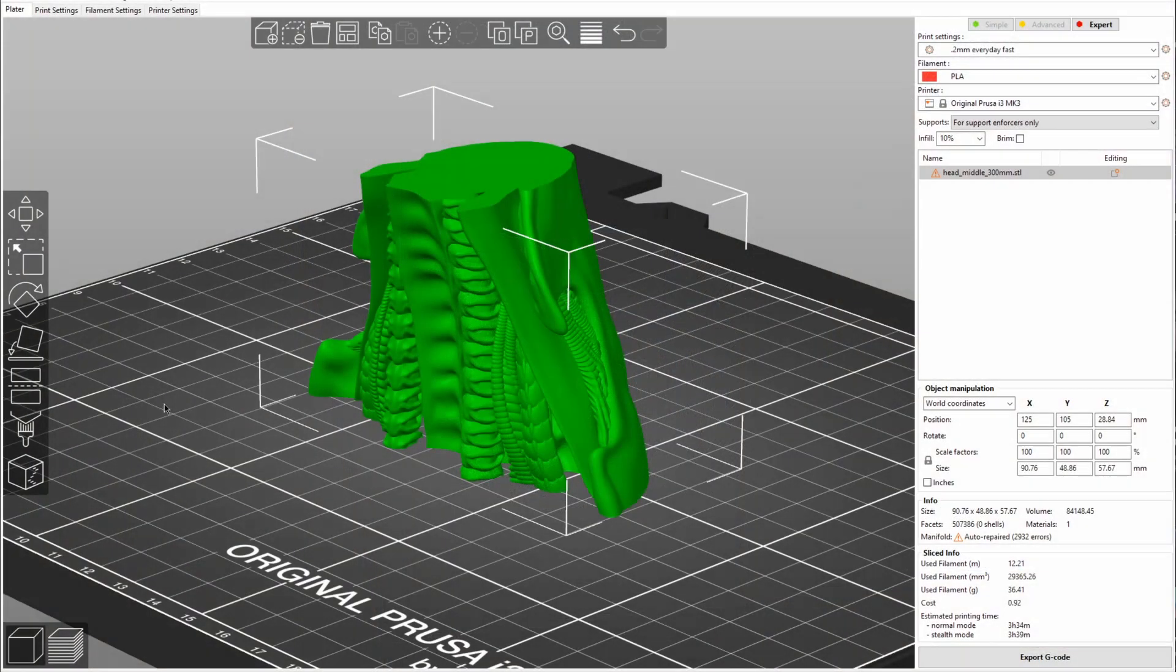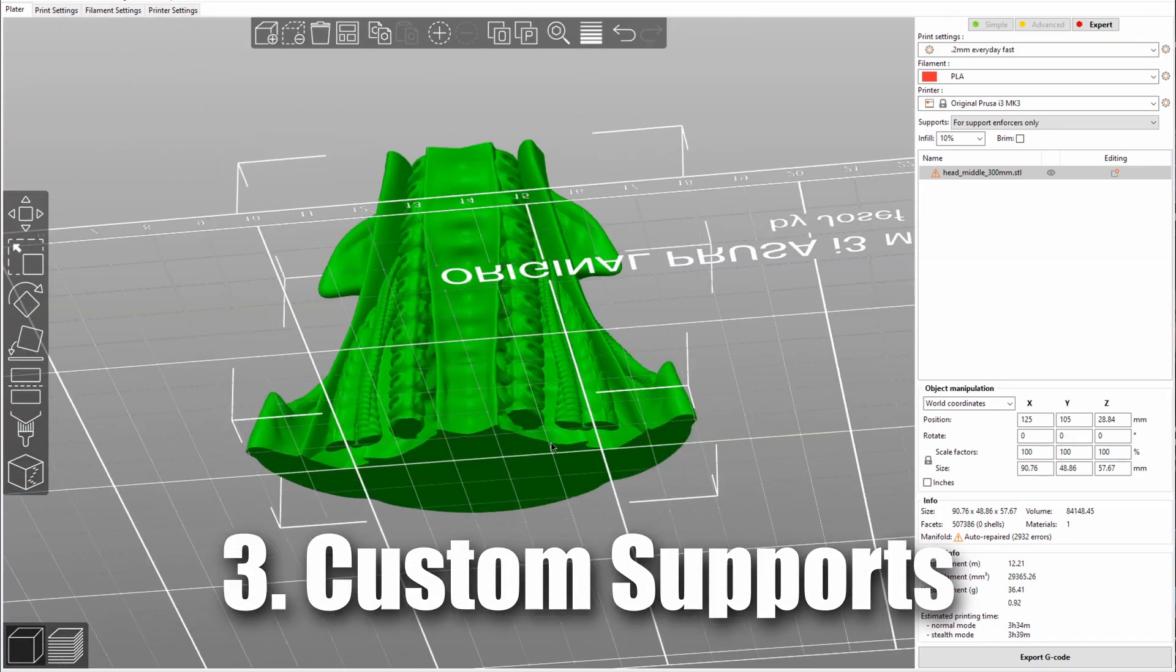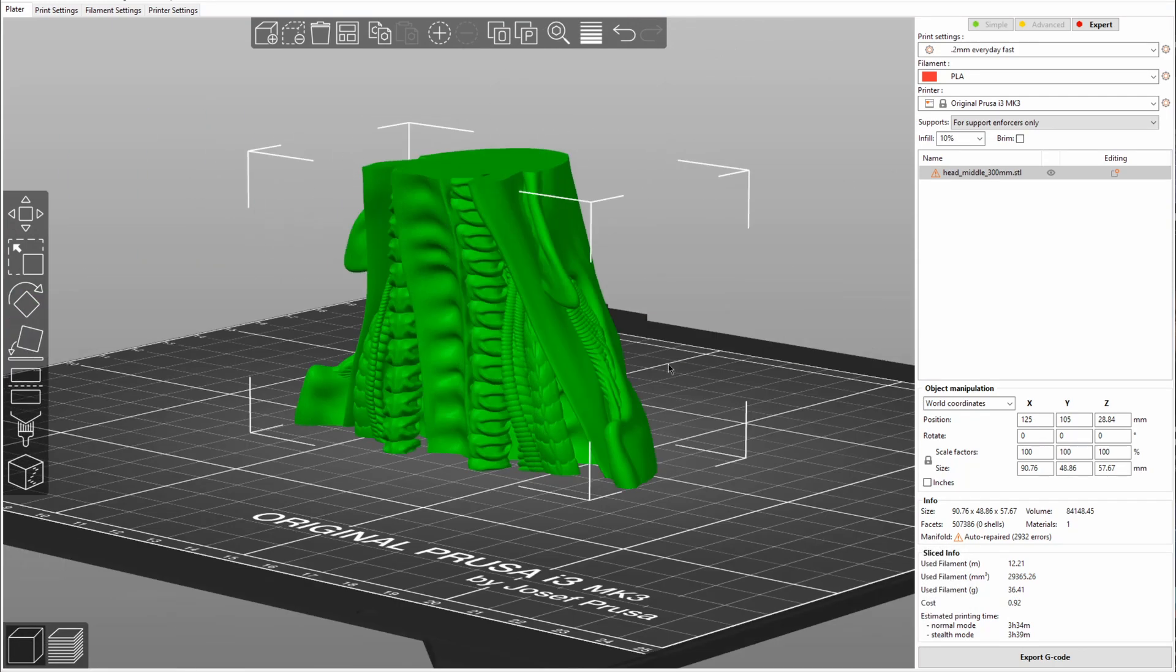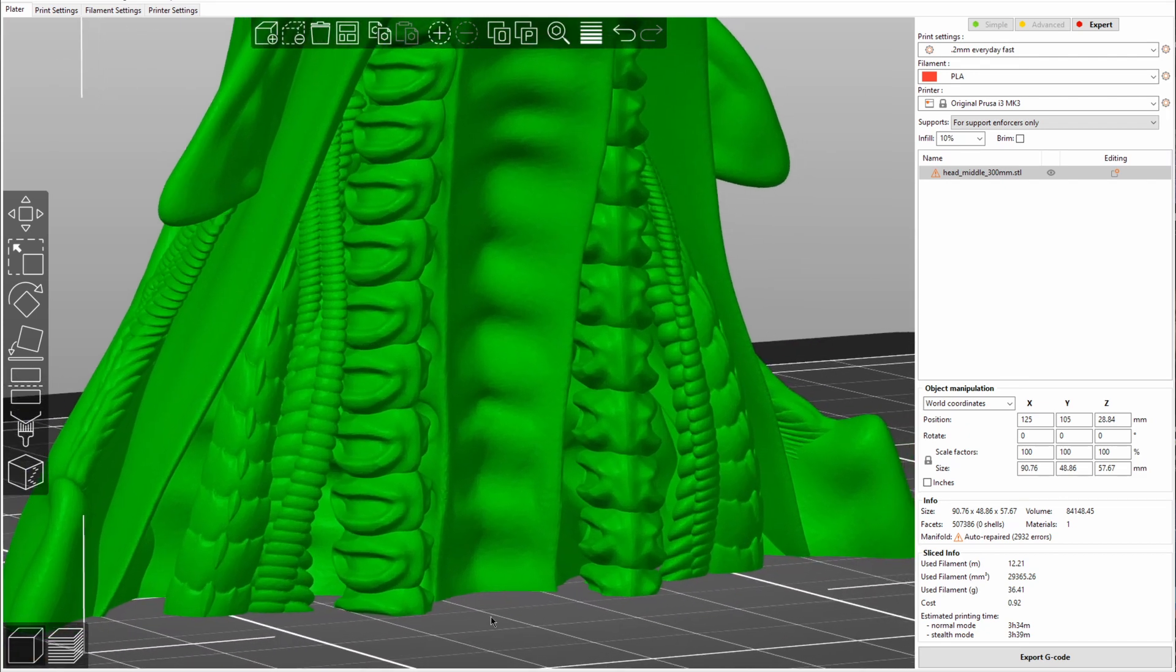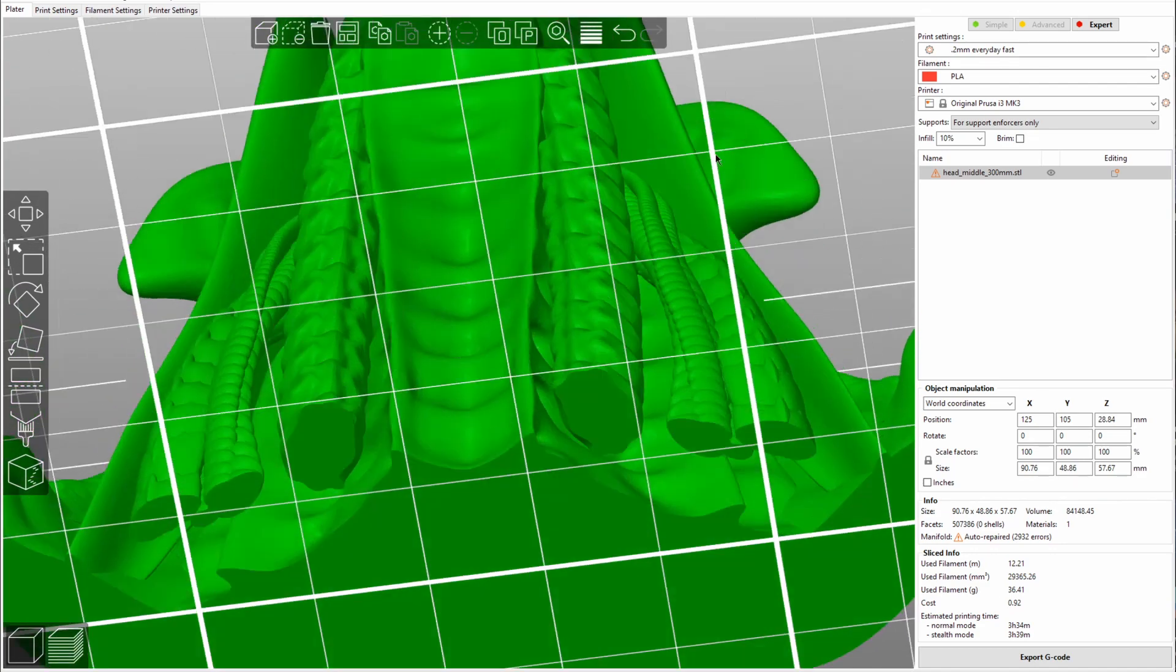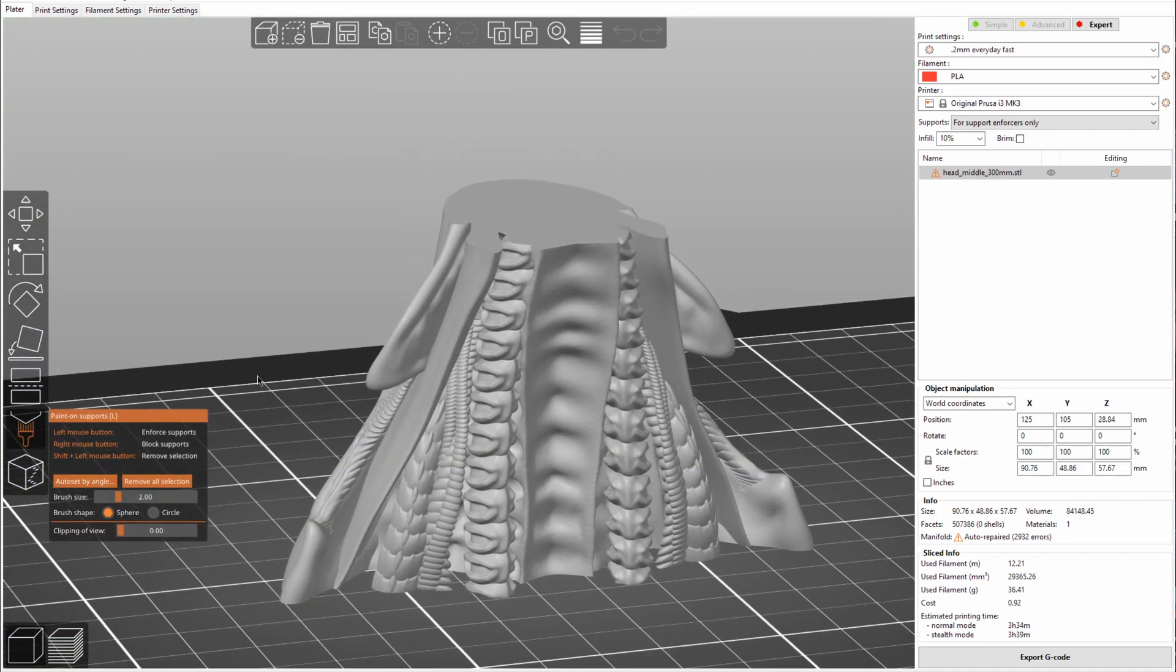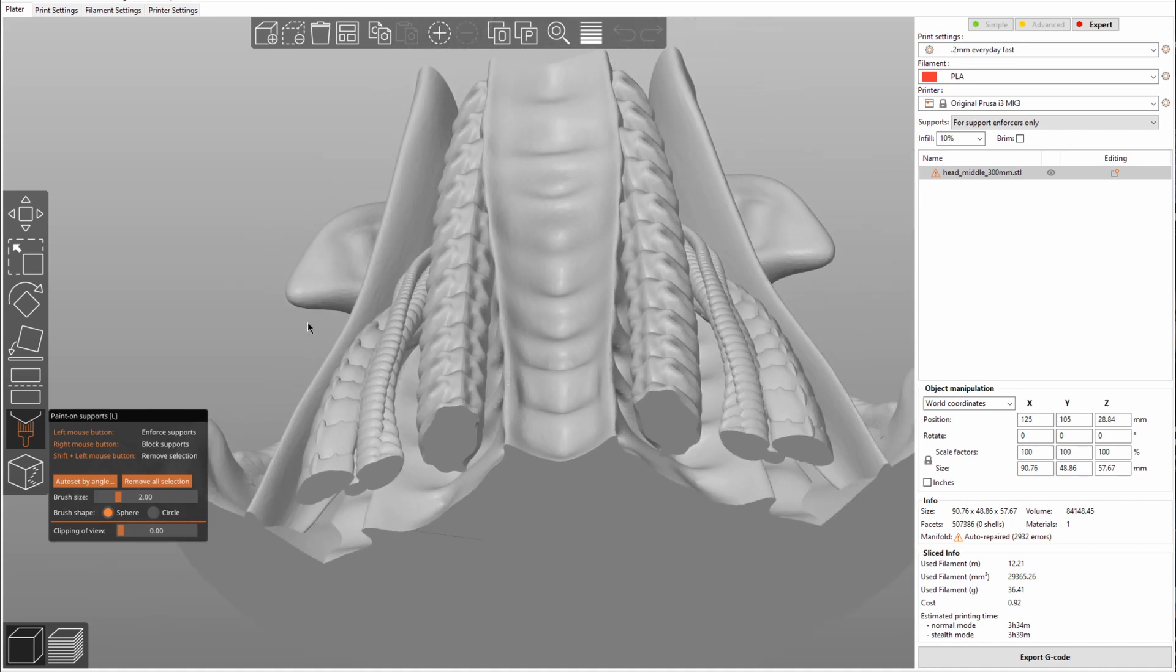The third feature I want to show you guys is custom supports. If you want to print this model, this is part of an Alien Queen model, then you can see that this model will not be able to be printed without any supports. That is just impossible overhangs to print. But if I print this with supports enabled regularly, it will generate supports all in here and all up in here, which will not be possible to be removed.